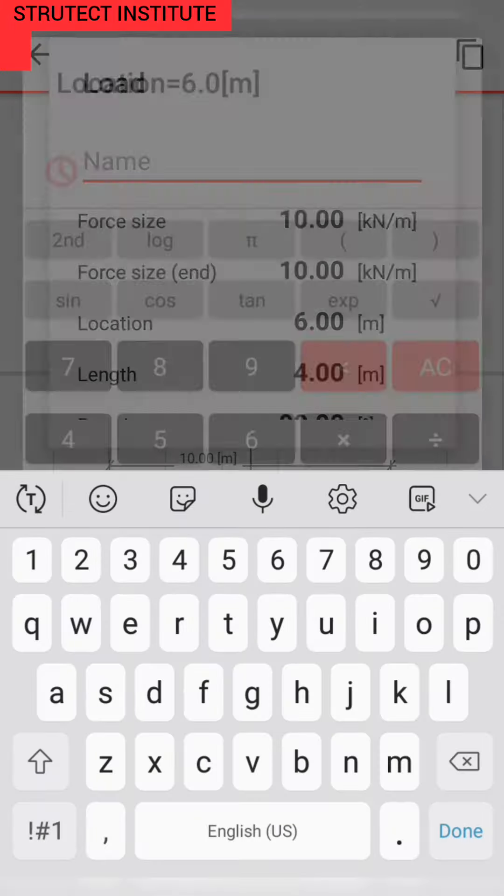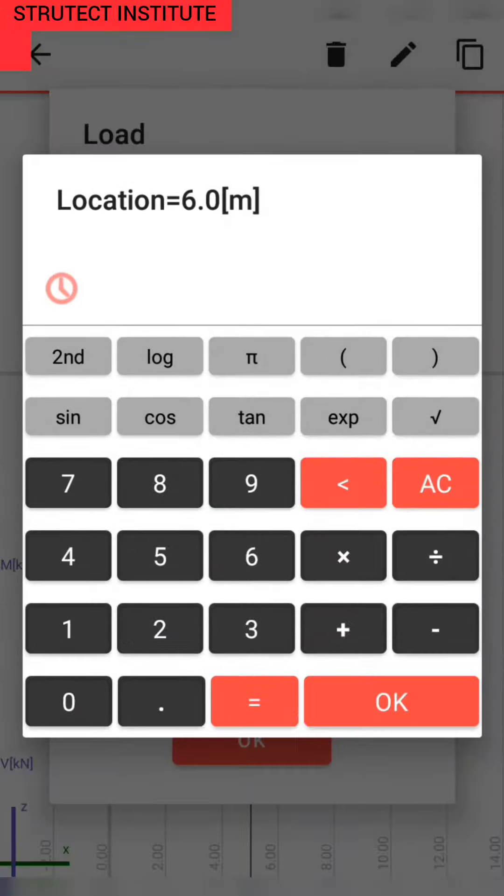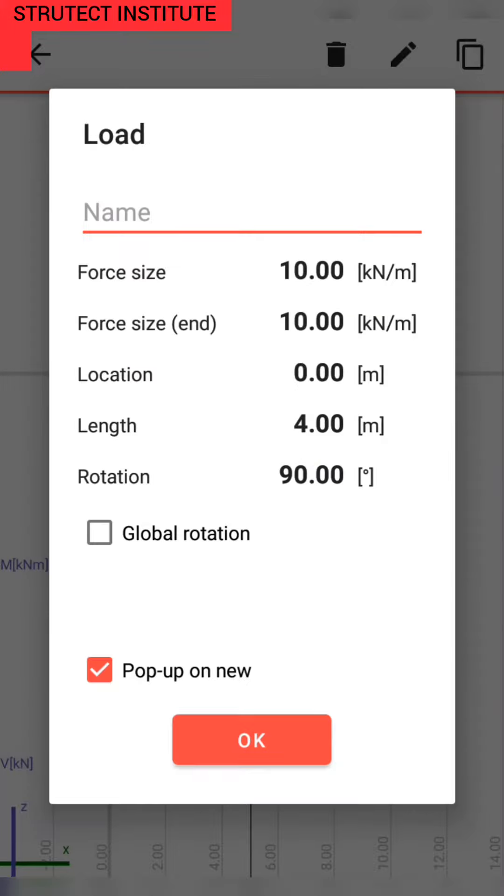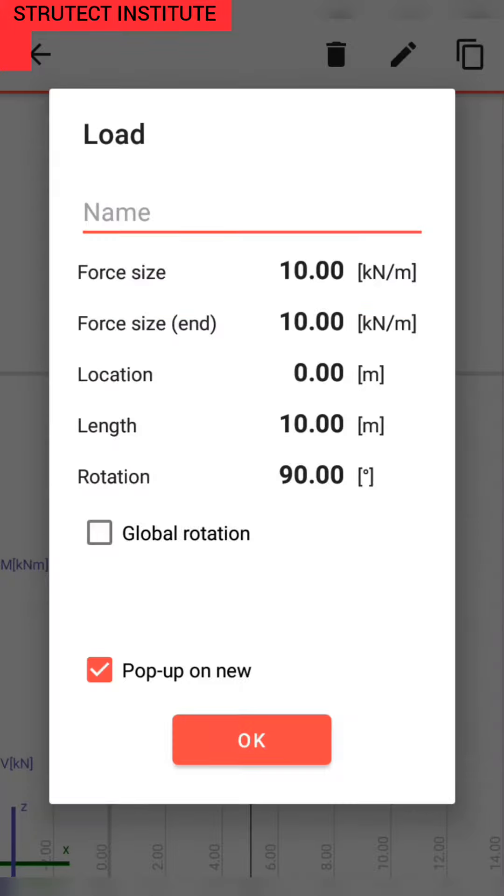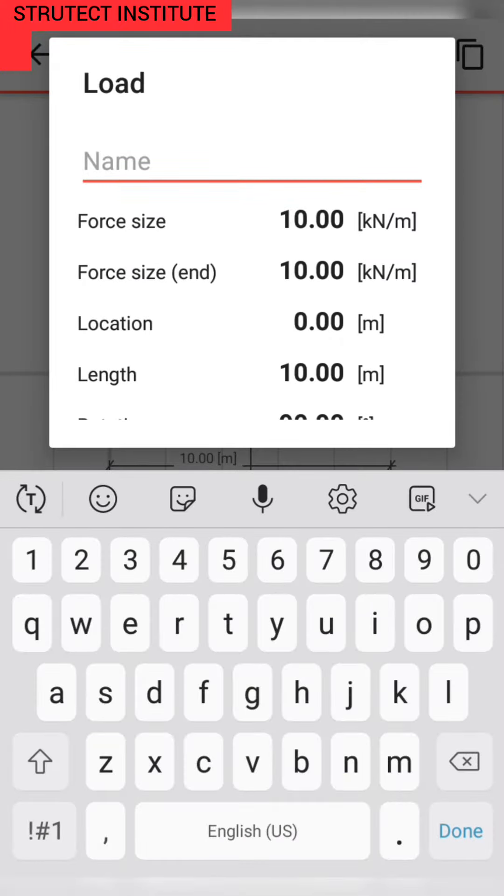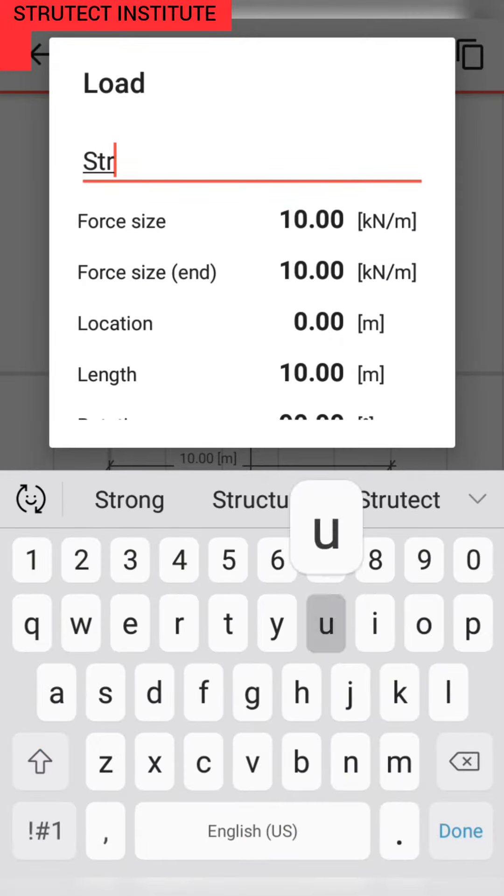Our span is 10 meters. We rename it and call it Stratact.